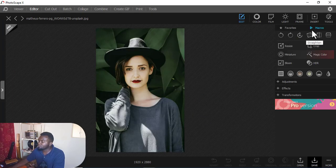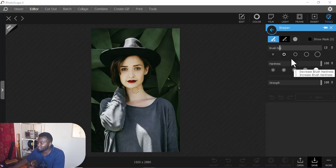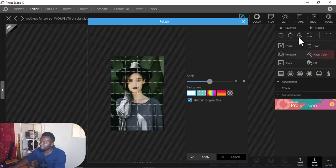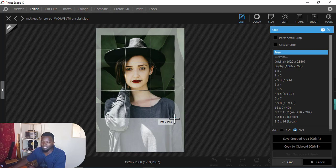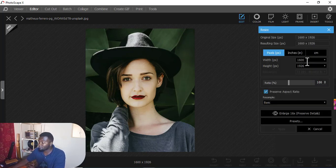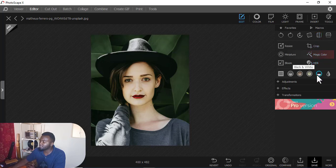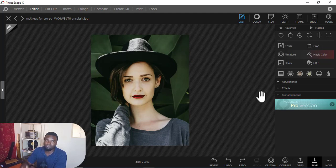Under Tools there are more options. You can sharpen an image in a specific section. You can also rotate the picture, crop it - cropping is a very common aspect in photography. You can resize the image, changing the size in pixels or centimeters. Under Favorites are the most-used tools like straightening, black and white, and more. You can use Ctrl+Z to undo.